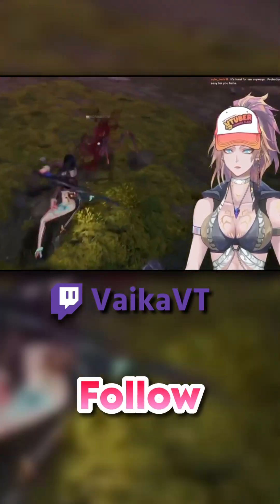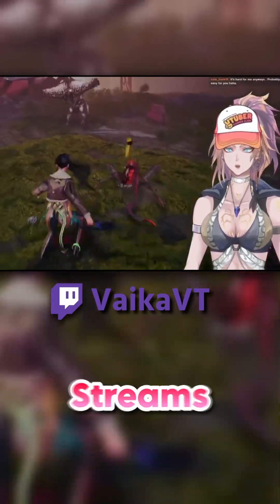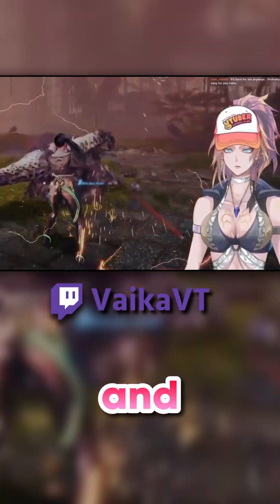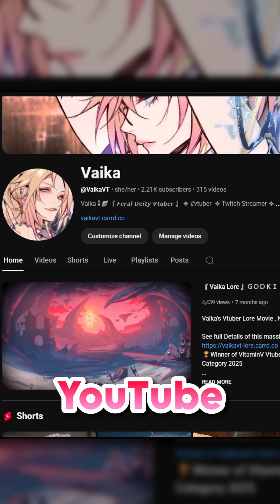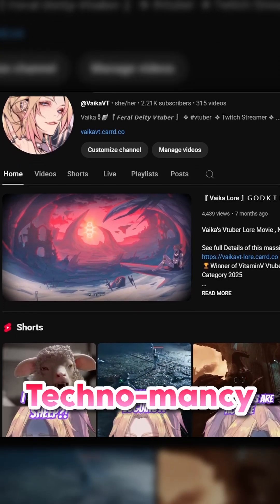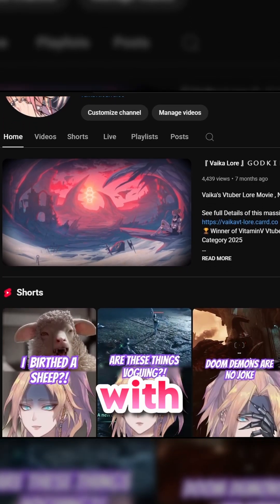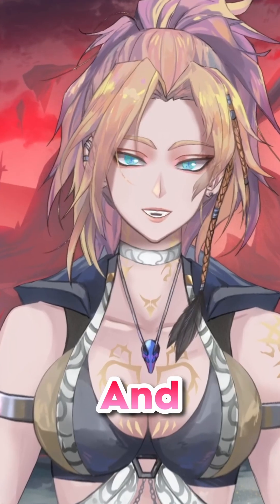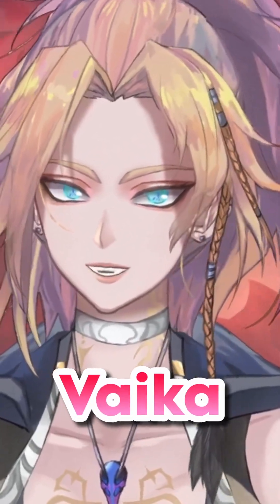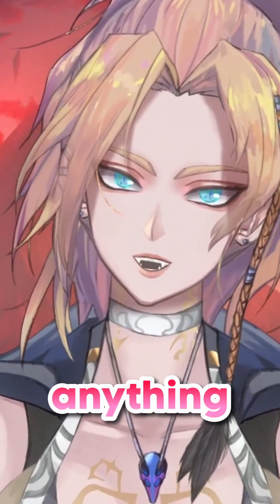Consider giving me a follow and joining my streams — I'm partner pushing on Twitch — and subscribe to my YouTube so I can share more streaming technomancy with you. And don't say your feral VTuber babe never gives you anything.